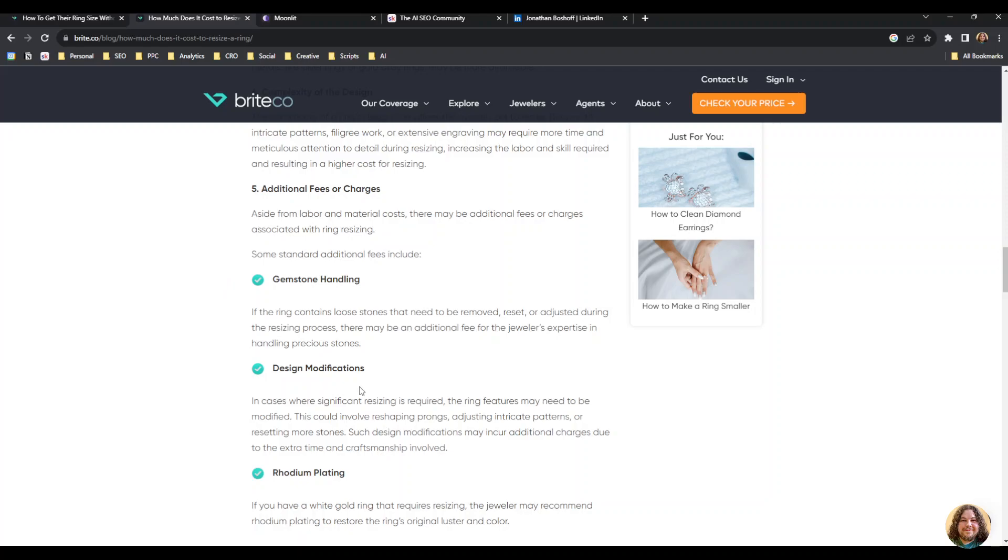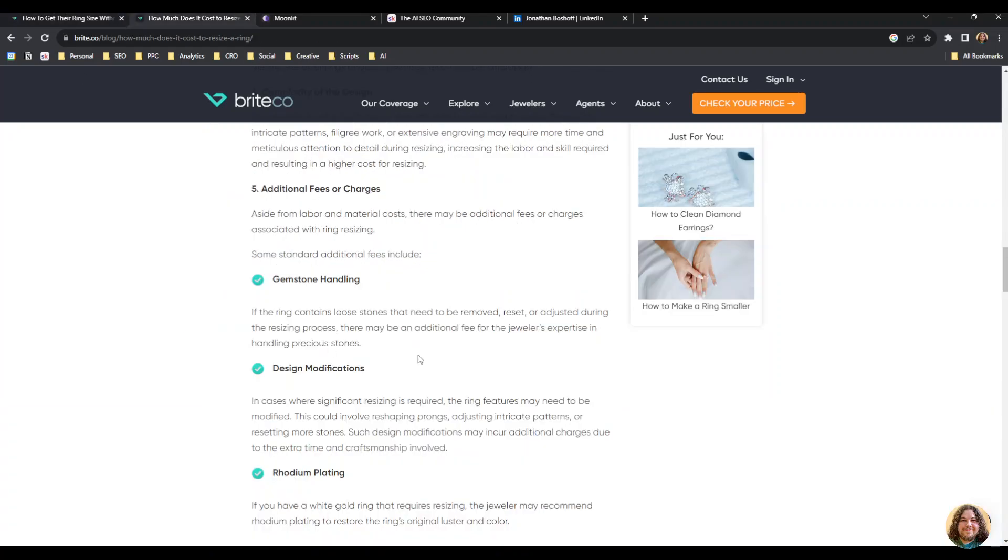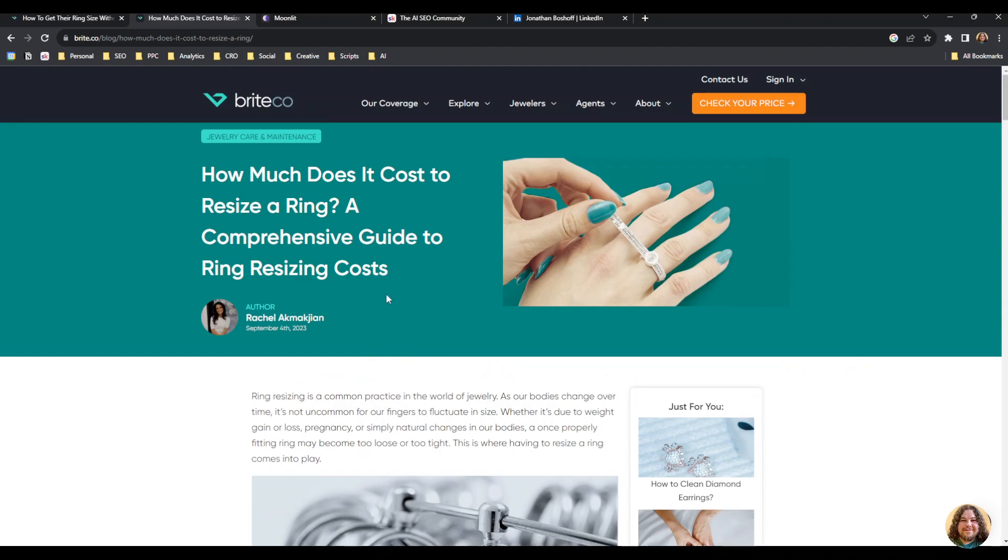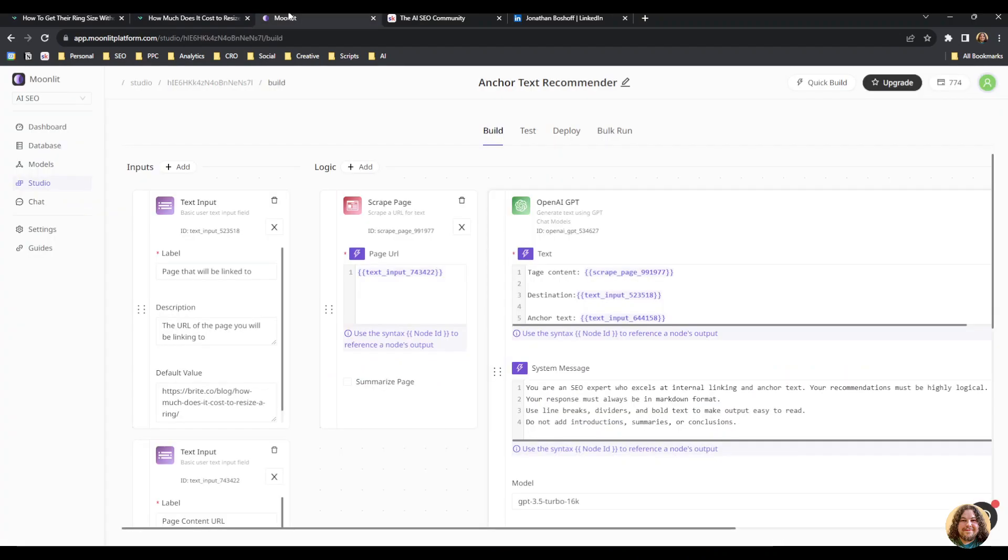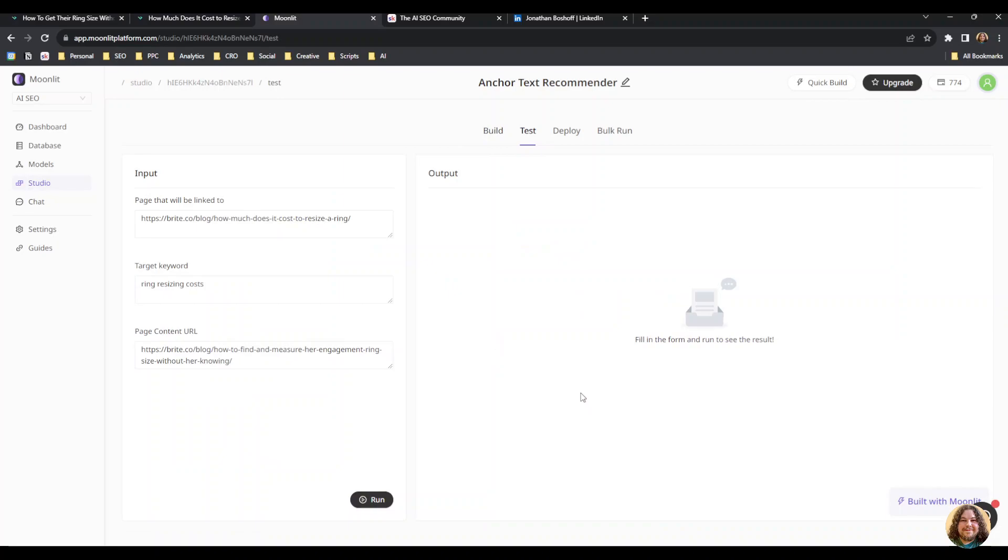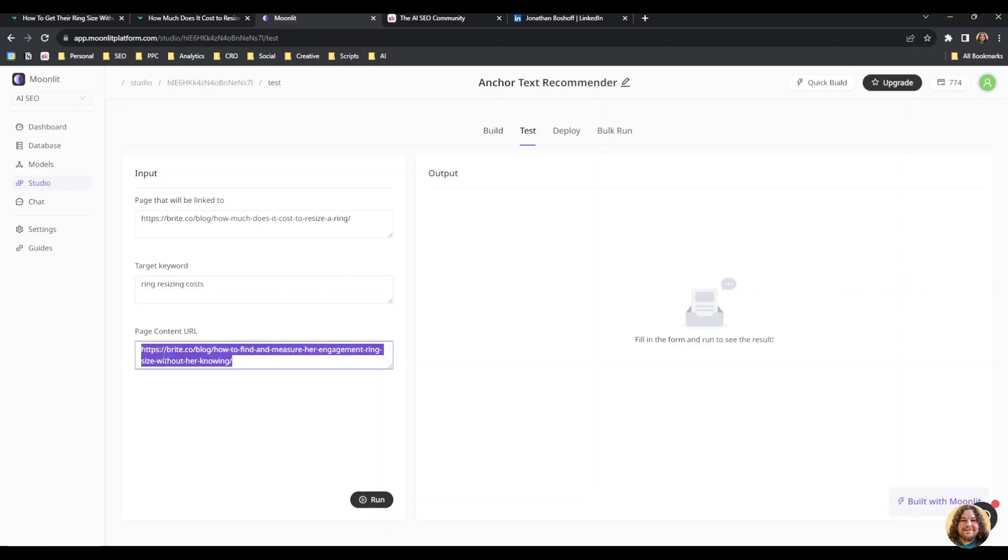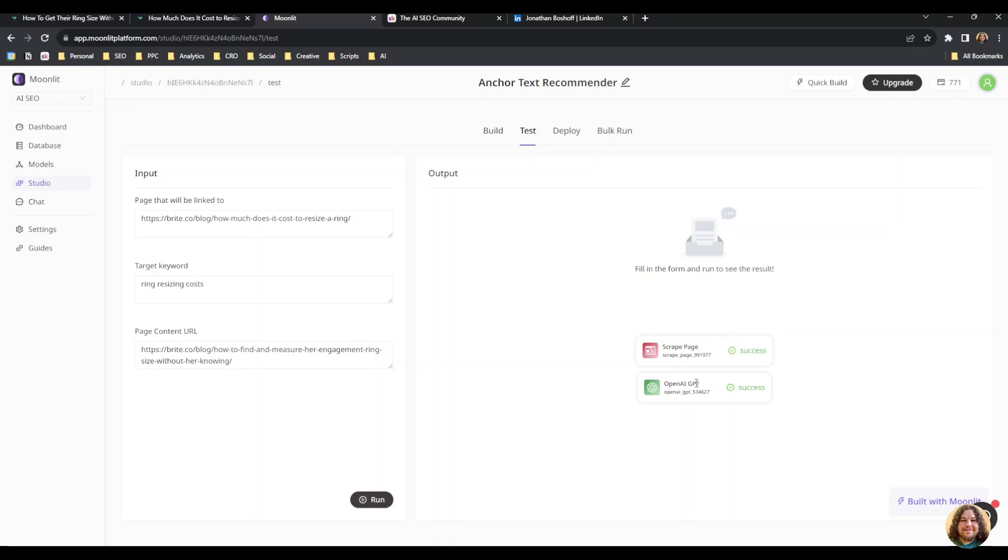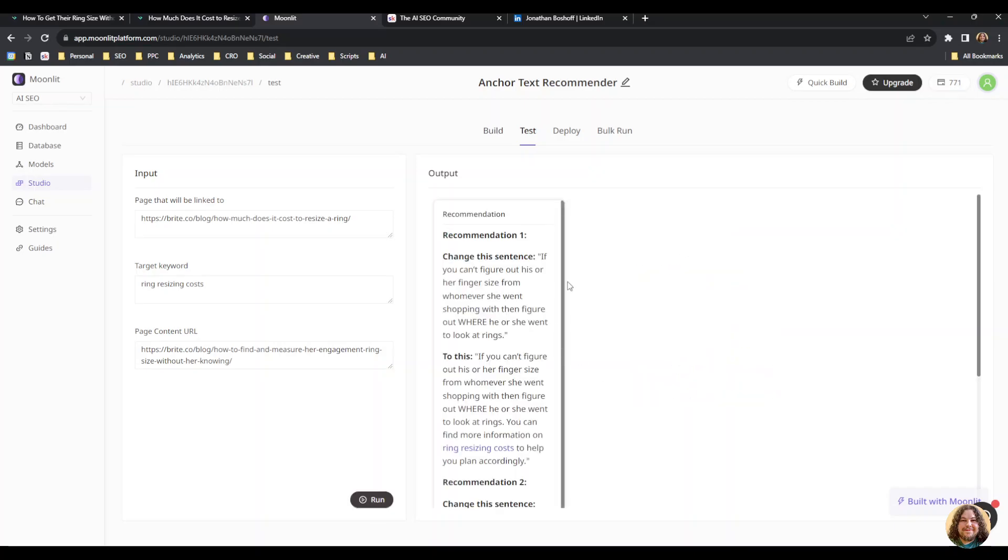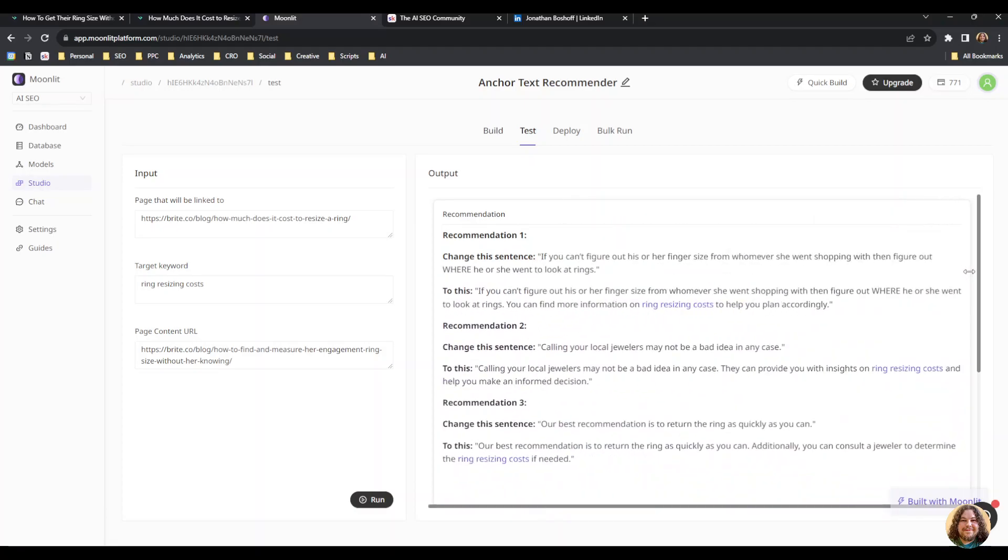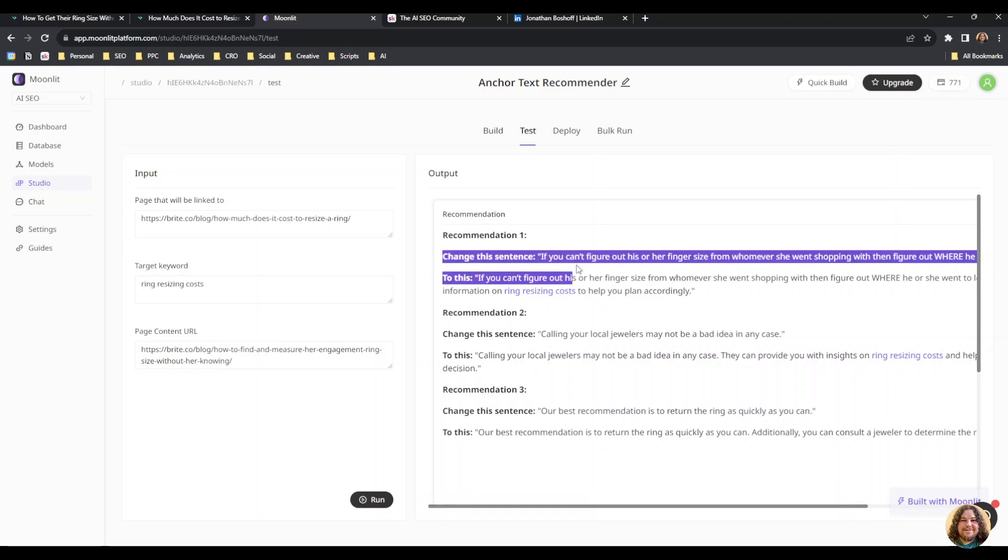Once you have your source, destination, and target keyword, I'm going to hop into Moonlit, which is basically a no-code app builder. As you can see, I already have this plugged in. I have the page that will be linked to, the target keyword, and the page content URL. Then I'm going to run my app, and it's going to scrape the page and use OpenAI GPT logic to read the page and provide some anchor text recommendations. I click this, drag it over, and here are my recommendations.